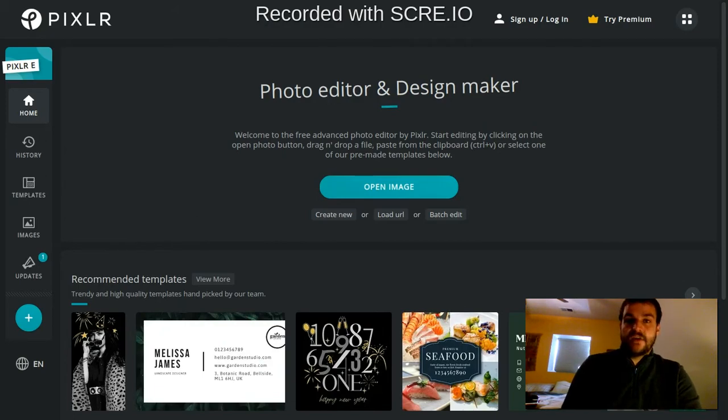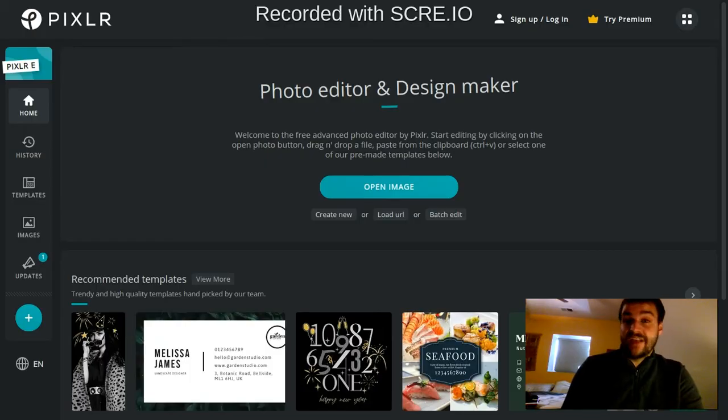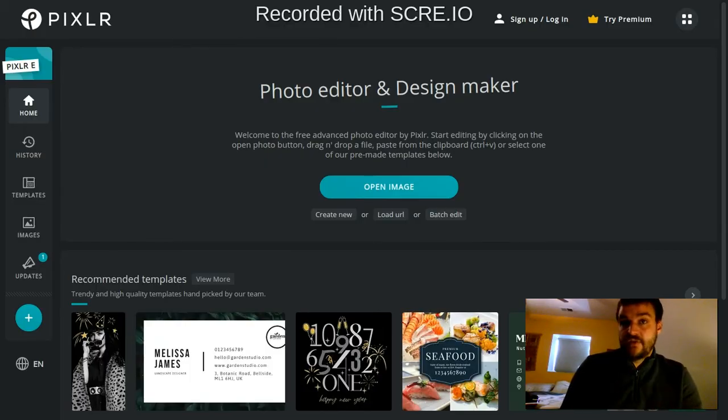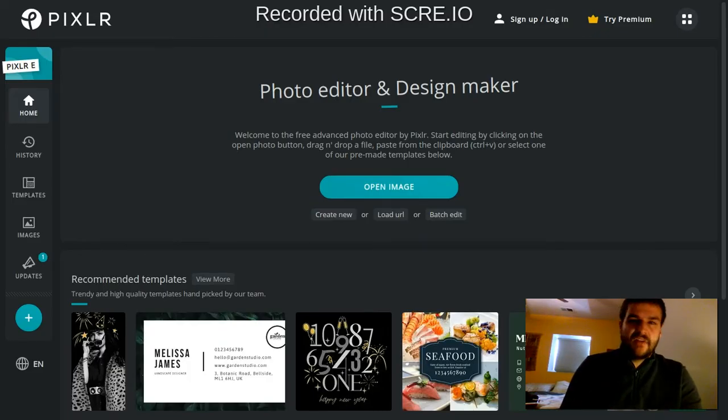Hey everybody, welcome to the sixth video in the series on how to use Pixlr E. This video is going to be all about how to use the Lasso Select tool, which will seem very familiar to the last video, which was all about the Marquee Select tool, but we're going to look at how the Lasso Select tool is a little bit different.